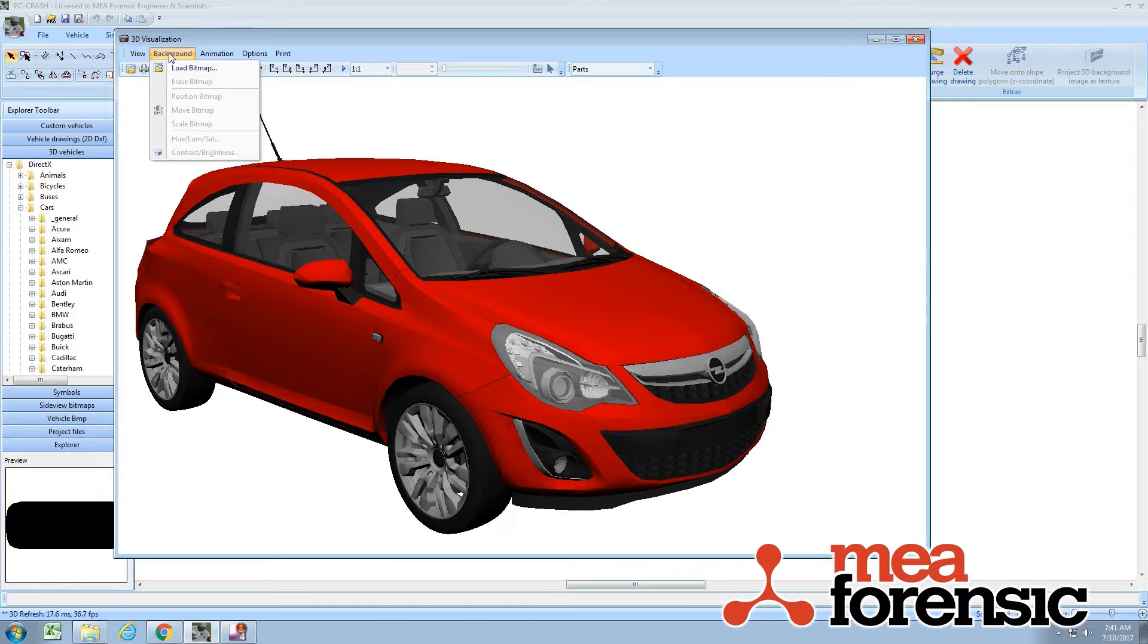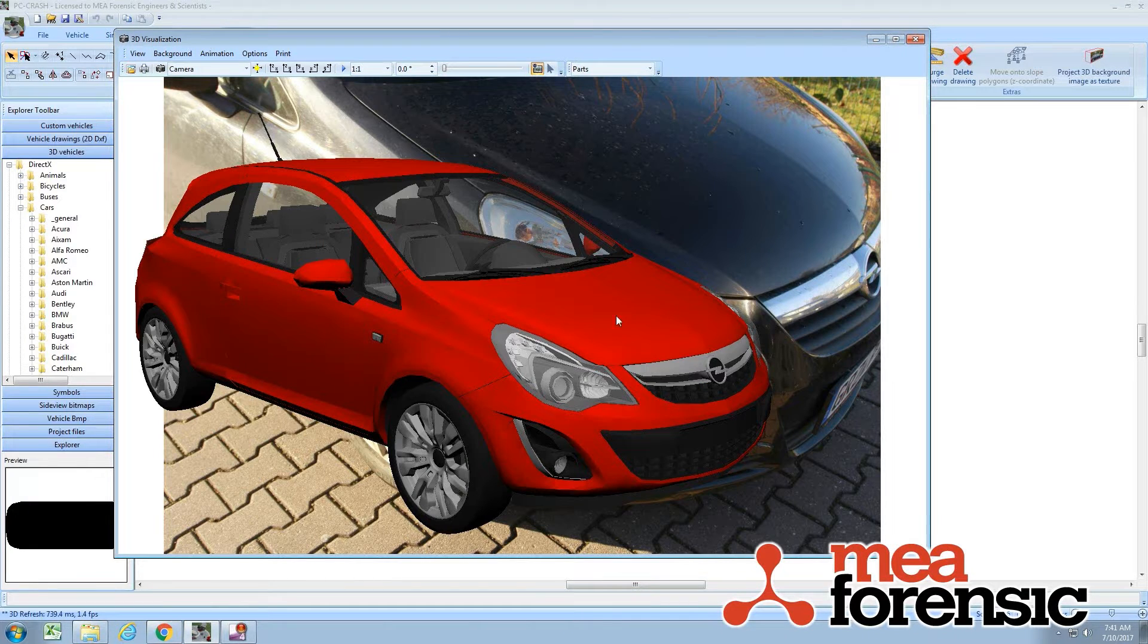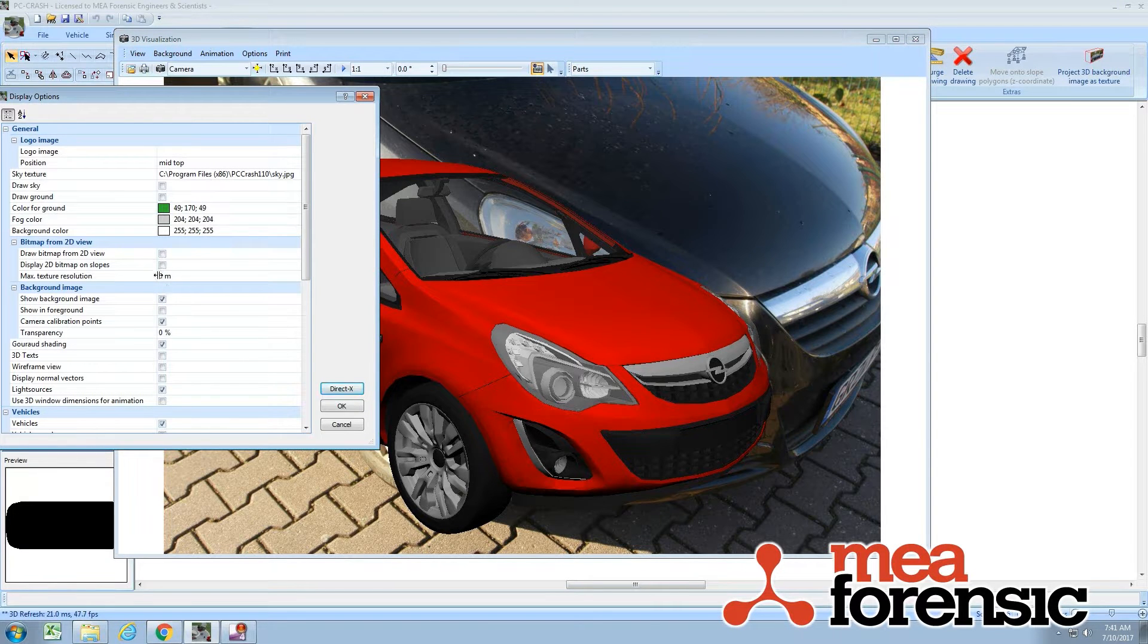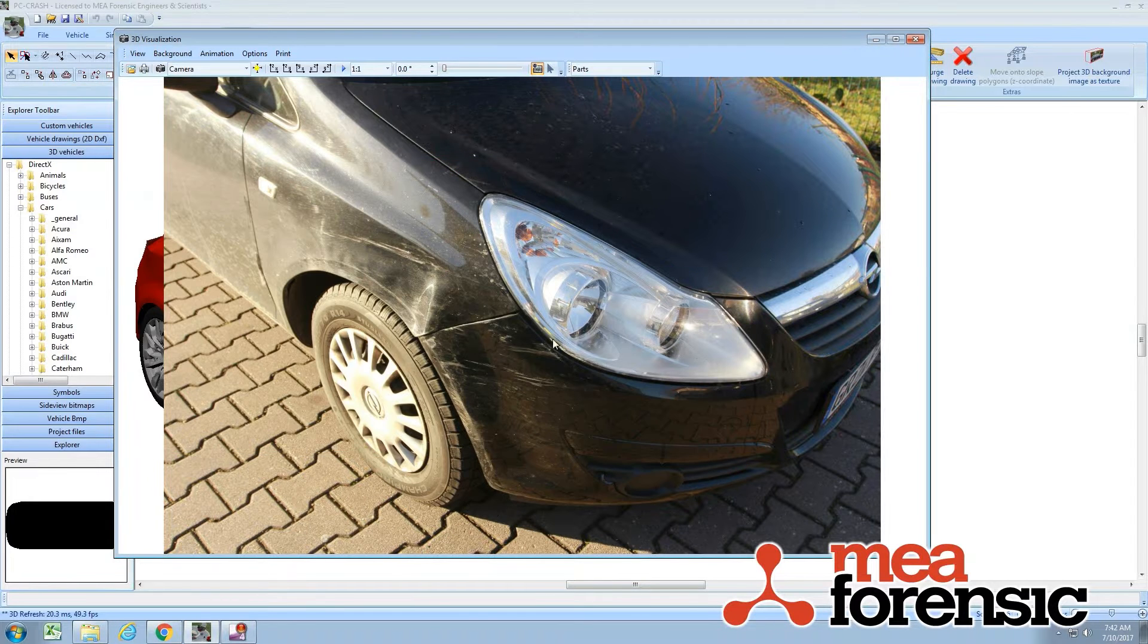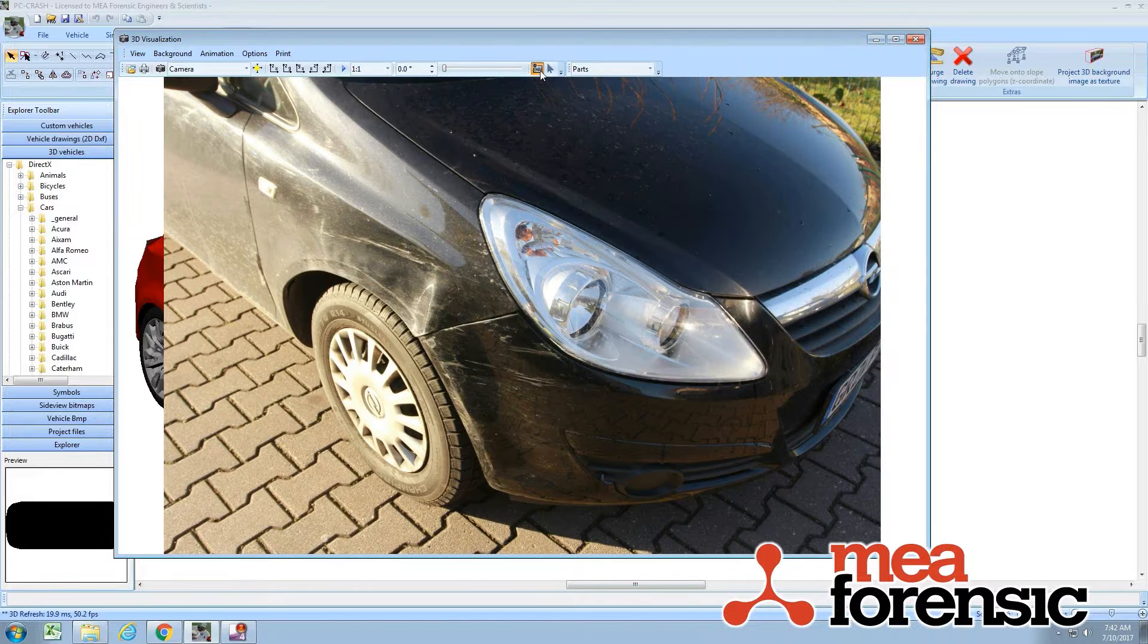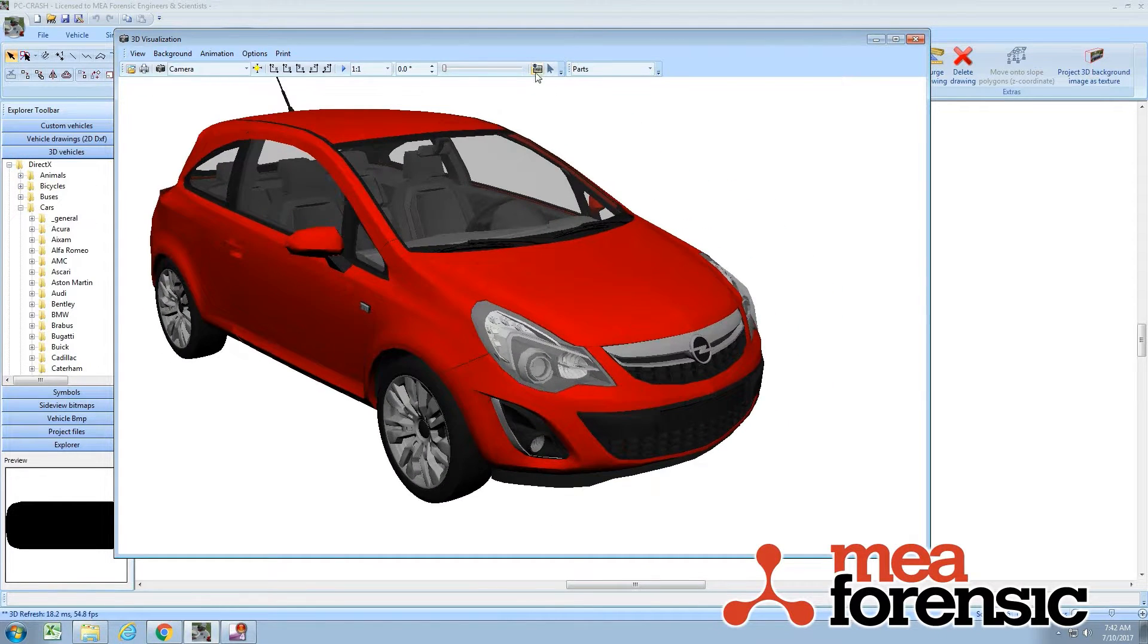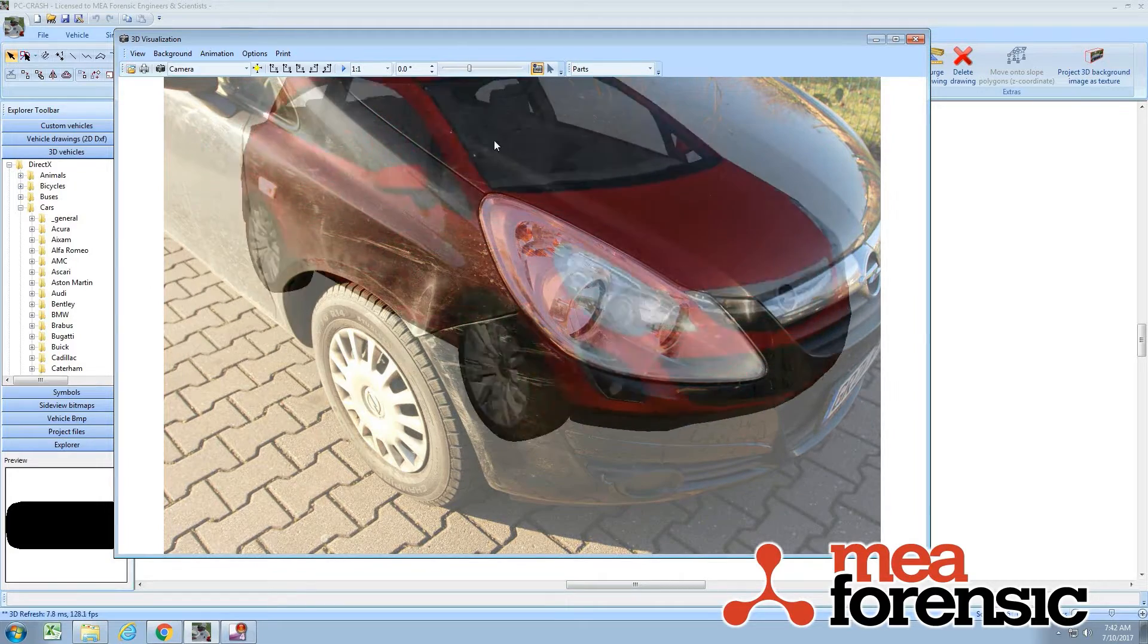So I'm going to load a background image. Here's my image. I'm going to go to my Display Options and change it so I show the background image in the foreground. It lets me toggle between these a little easier. I want to find a camera position that kind of matches where we are here. Let's make it a little more transparent.